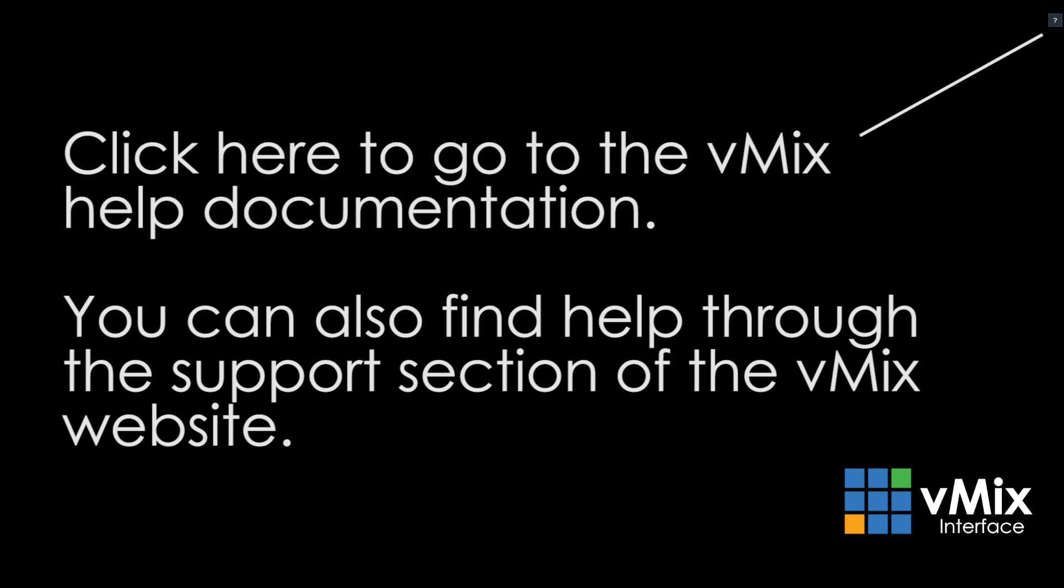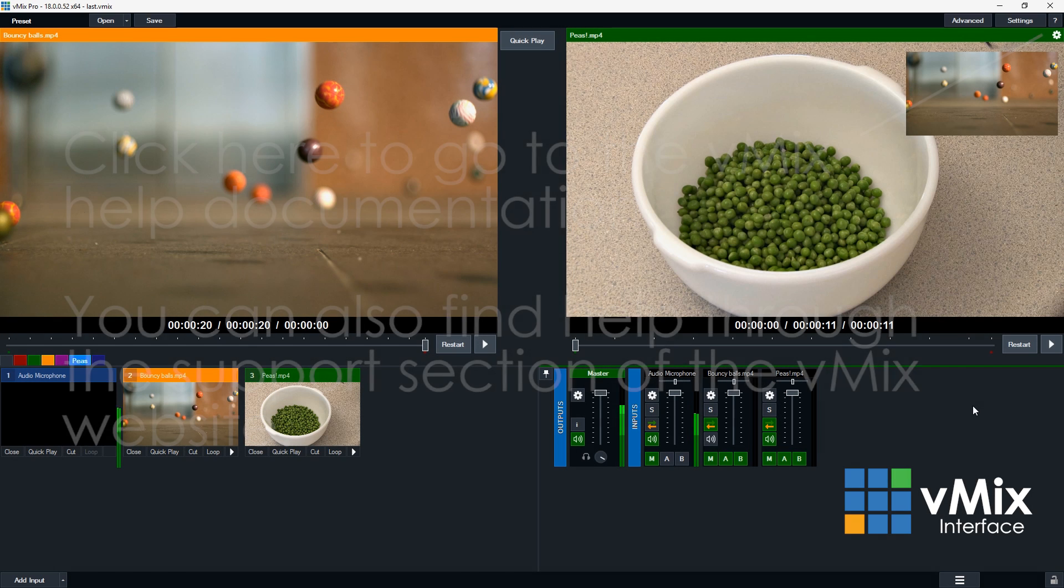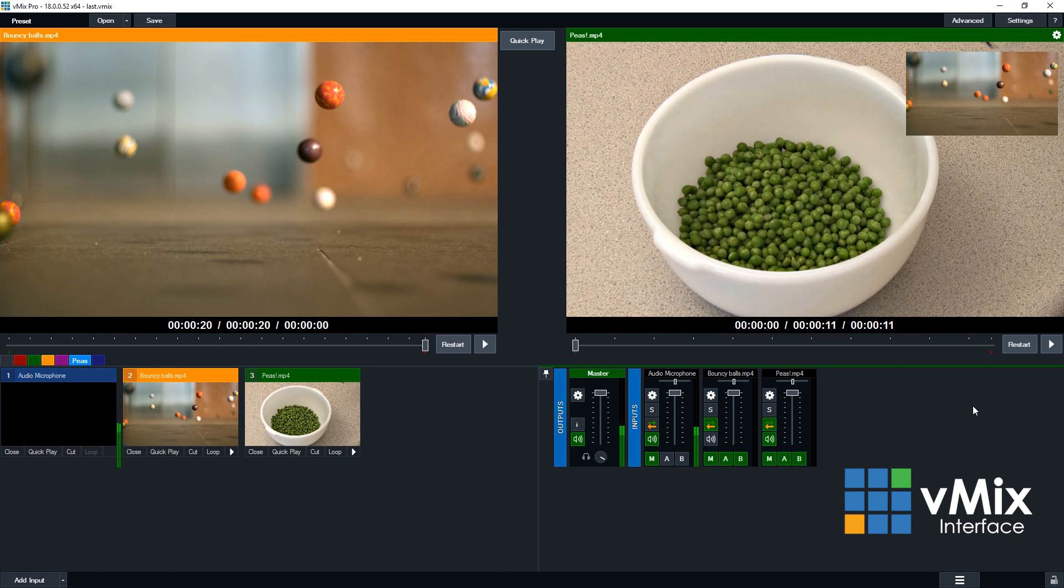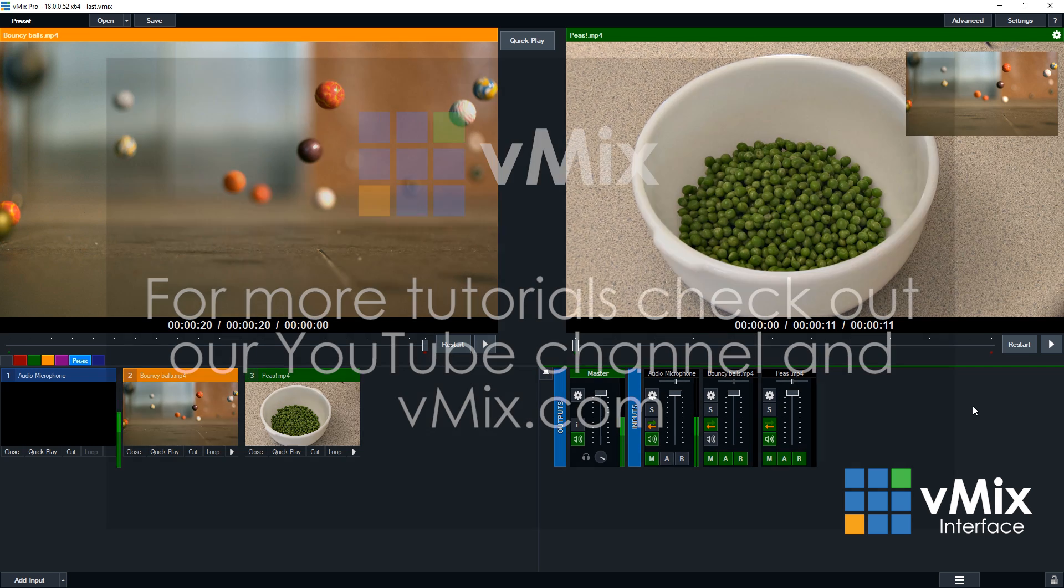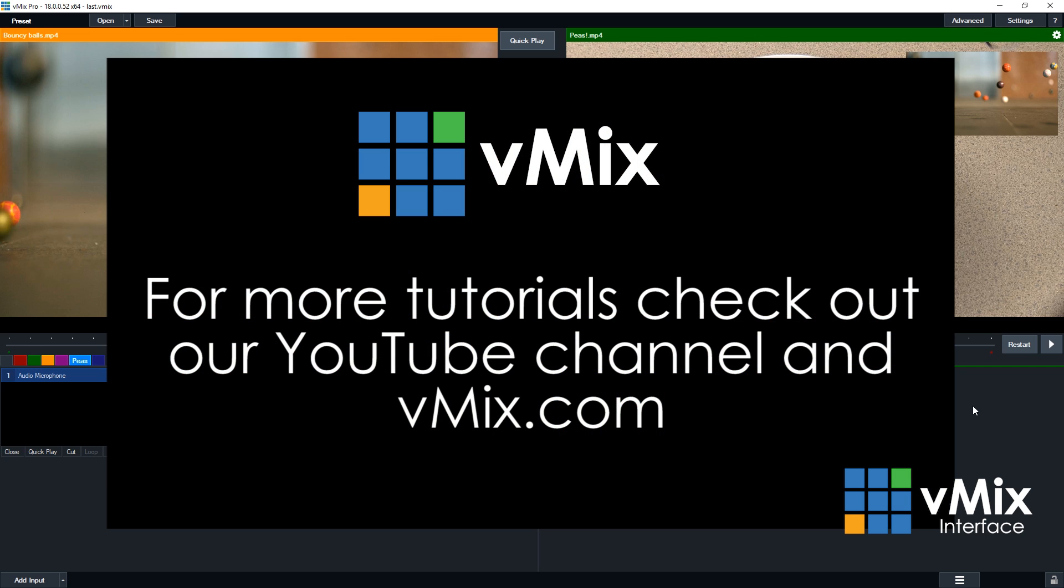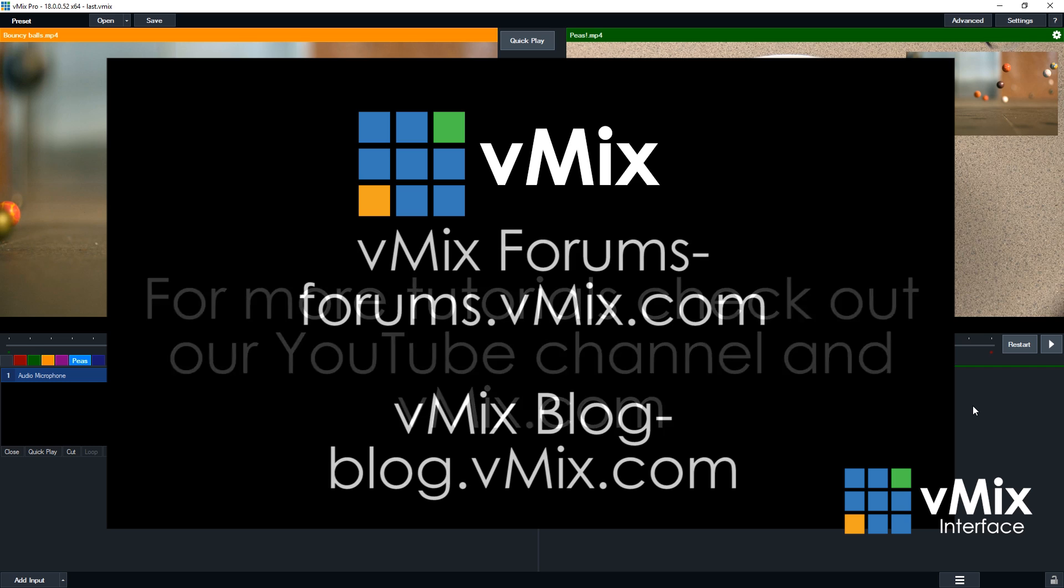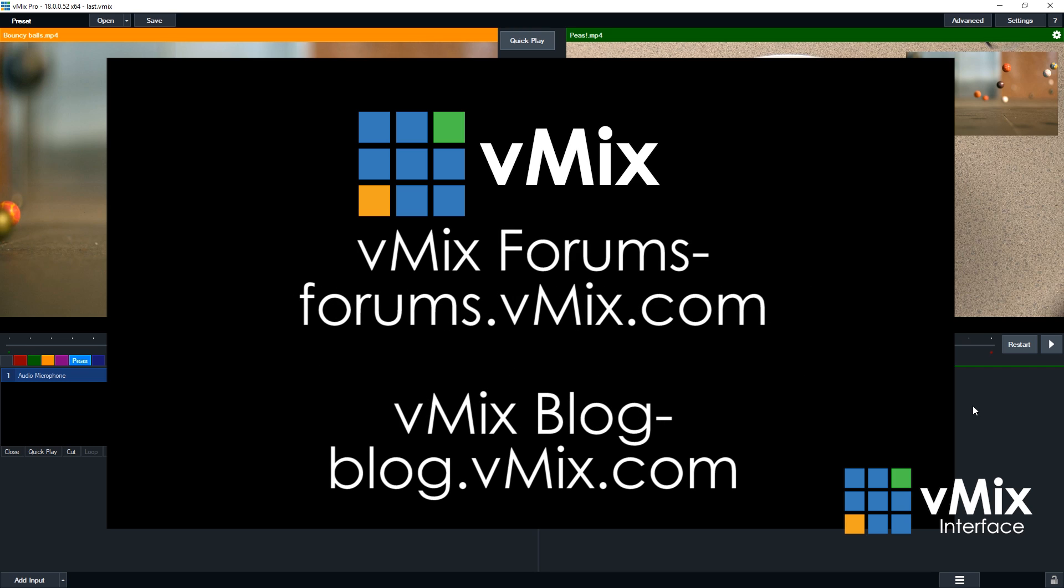All right, so thanks for giving vMix a go and downloading it and trying it out. We have plenty of tutorial videos about all the different features in vMix on our YouTube channel or through our website. We also have a community of vMix users over at our forums. We can be found on our support page or directly through forums.vmix.com.